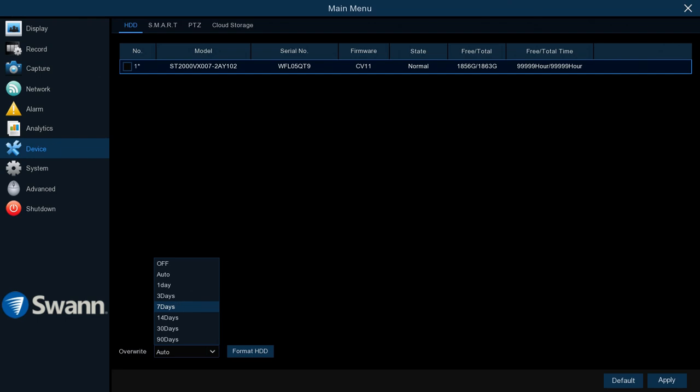Or you can select an amount of days—five days, ten days, a month—that you want it to auto-erase the files that you've got saved.